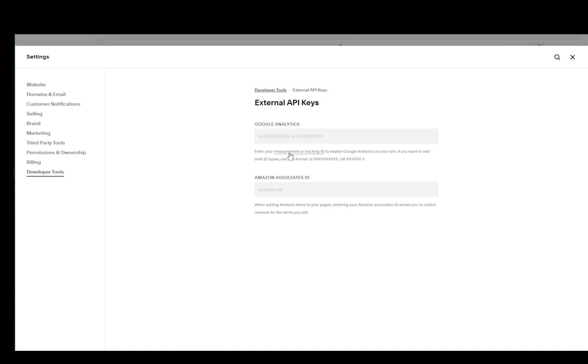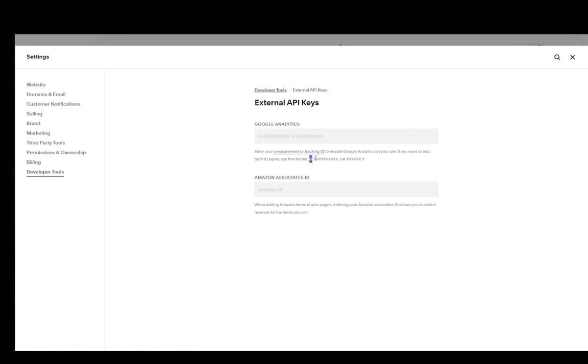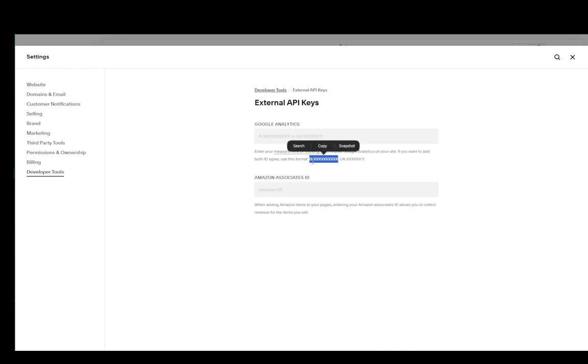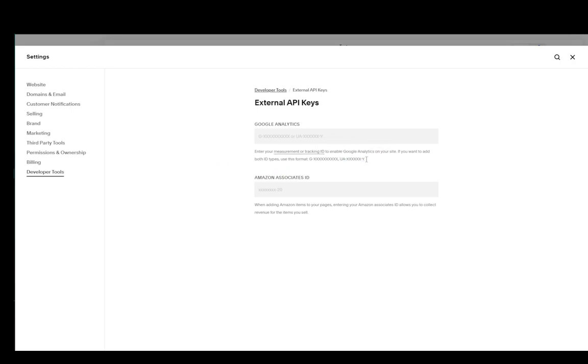You can add the measurement ID or the tracking ID to enable Google Analytics on your site. If you want to add both, you just need to follow this format. The G-dash format is the measurement key and UA is the tracking key. If you want to add one, just add it here. If you want to add both, then add one separated by a comma and a space, and then add the second one. Once you add those, that is pretty much all you need to do.